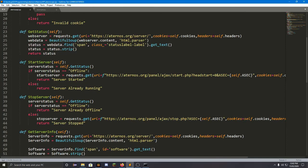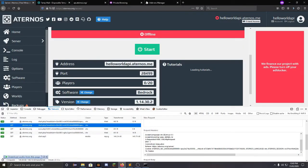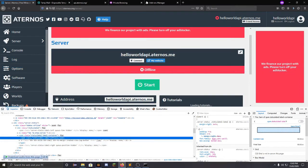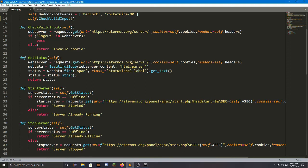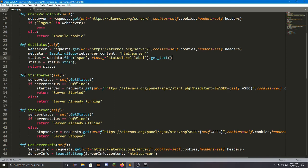The get_status function logs in using the cookie and headers, then uses BeautifulSoup to get the website data and check the status. The status is in a span tag with the class 'status-label'. In BeautifulSoup syntax, you use 'class_' with an underscore at the end because 'class' is a Python keyword and they didn't want to conflict with it.